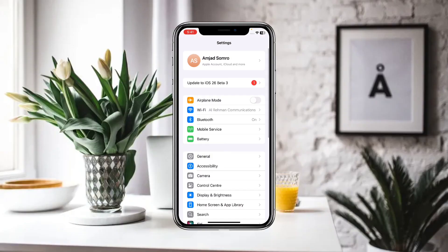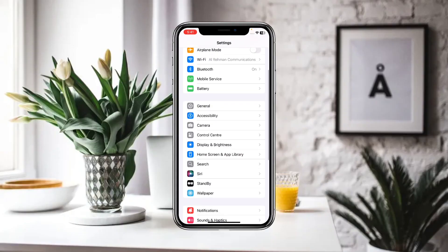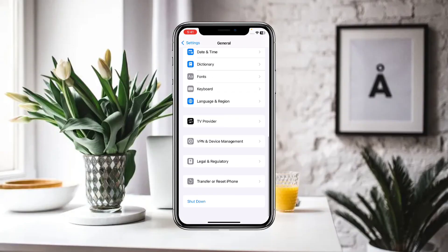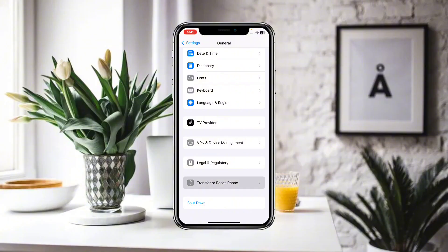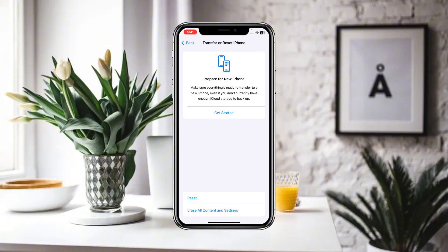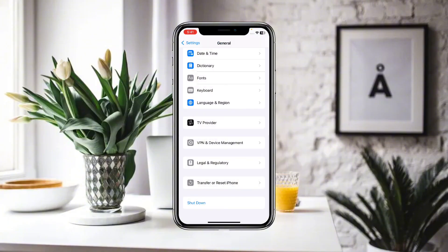After that, you have to go to General and scroll down. Here you have to click on Transfer or Reset iPhone, then click on Reset, and reset all of your network settings.